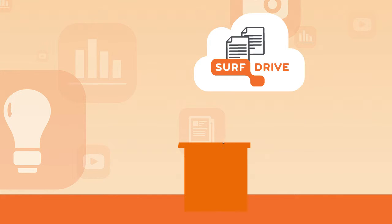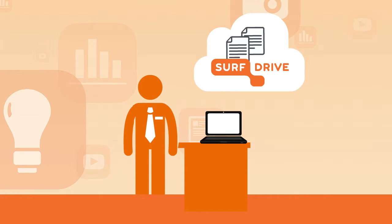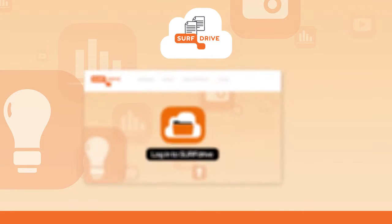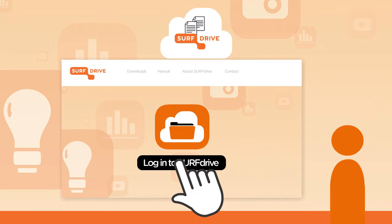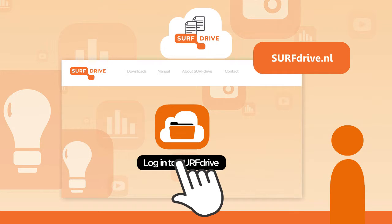SurfDrive is a personal and secure cloud storage service for Dutch education and research. You always have access to your files. All you have to do is log on to surfdrive.nl.